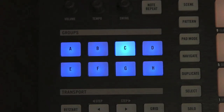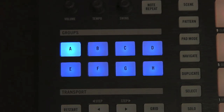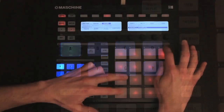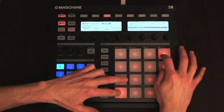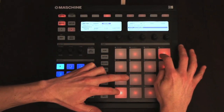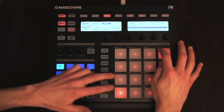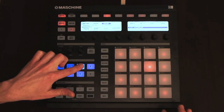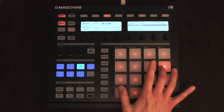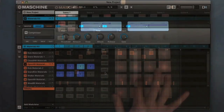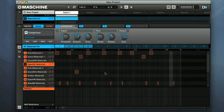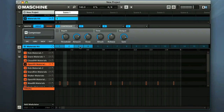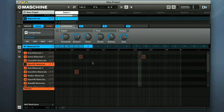Machine is capable of running up to 8 groups, selected with the switches on the front panel. Each of these groups can be a drum kit, or any other collection of sampled or synthesised sounds. Then each of these groups can be programmed to play any number of different patterns, which you can see in the step sequencer section at the bottom.